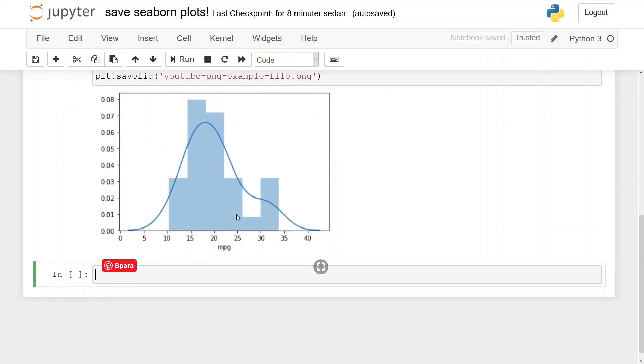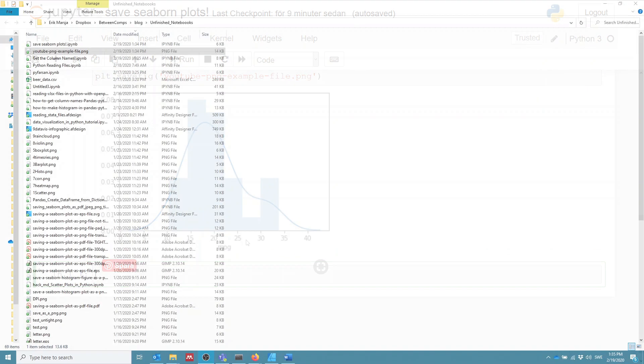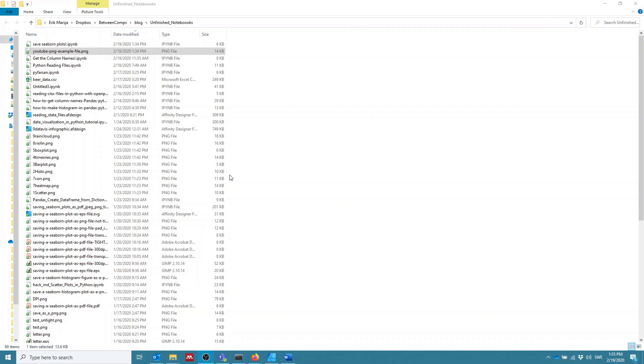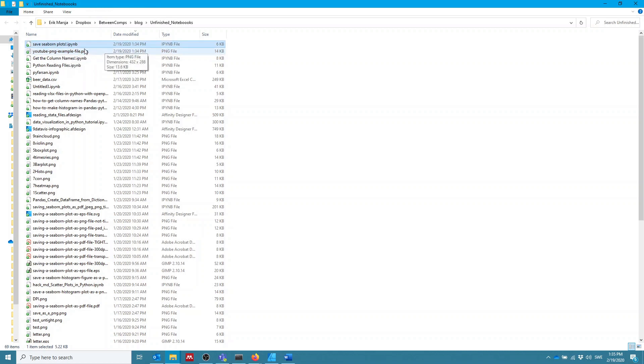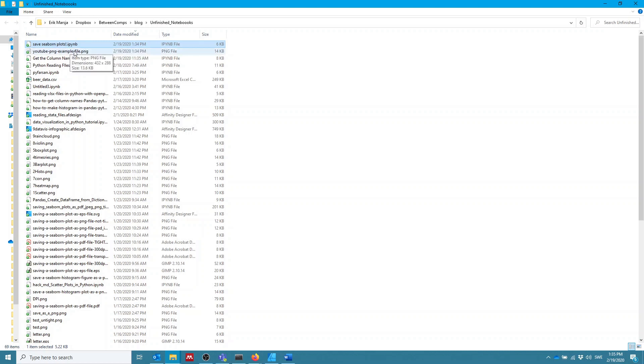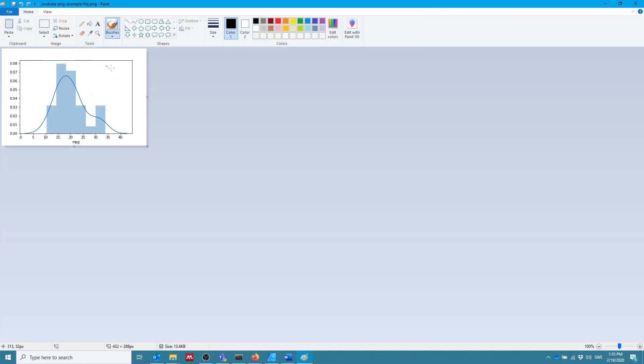And here's our figure. Now we can see here that the file is saved here: youtube_png_example_file. It's saved in the same folder, the directory as the Jupyter notebook. We can open it by double-clicking on it, and I open it up in paint, and here we see our histogram.